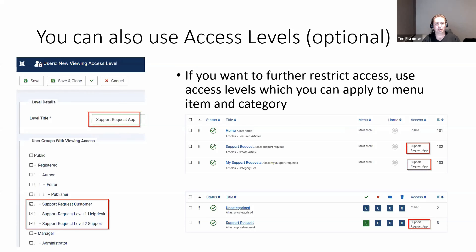Now that we've got a sort of working app, we can make a few improvements. We might have a whole bunch of users on our site and only some of them we want to access this application. Maybe it's a huge site with a thousand users and you only want ten of them to create support requests, or it's a paid service. So what we're going to do is create an access level called 'Support Request App'.